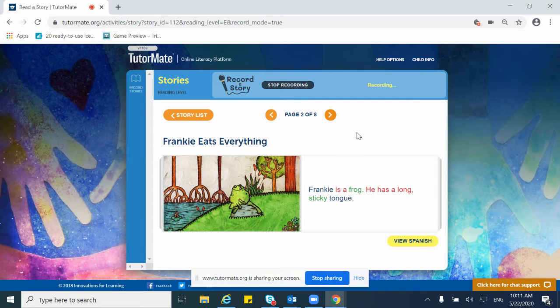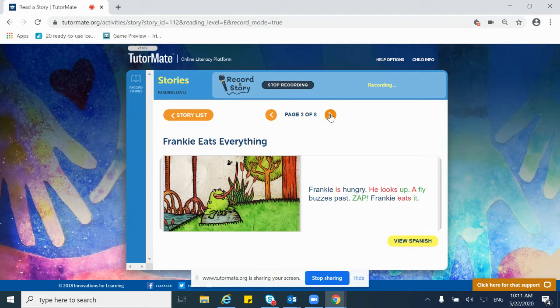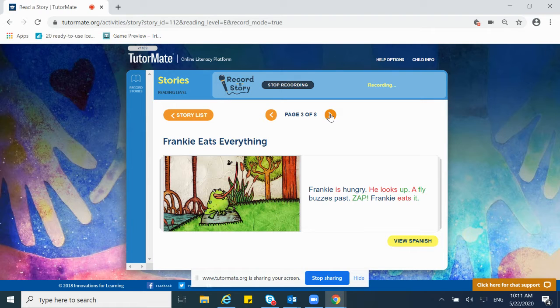Frankie is a frog. He has a long, sticky tongue. Frankie is hungry. He looks up. A fly buzzes past and zap! Frankie eats it.